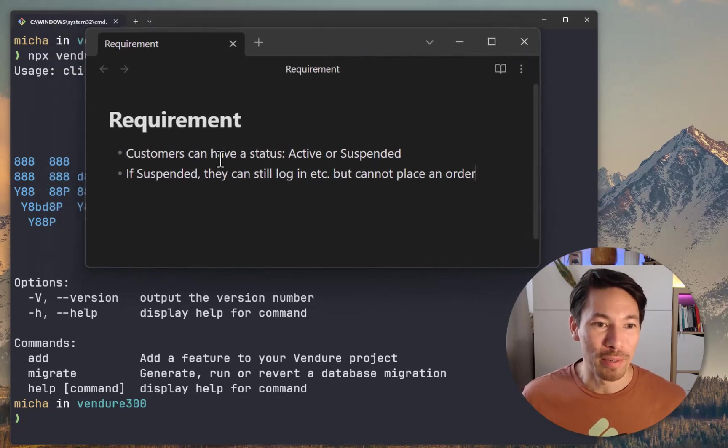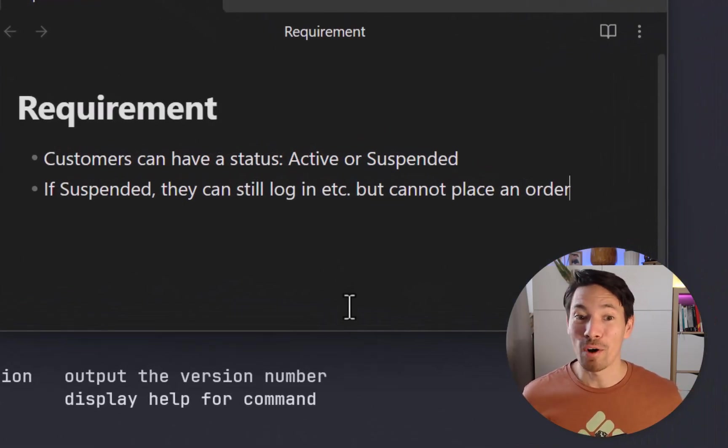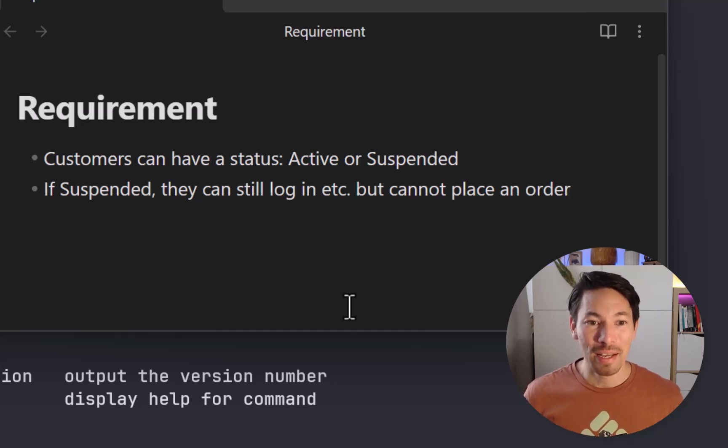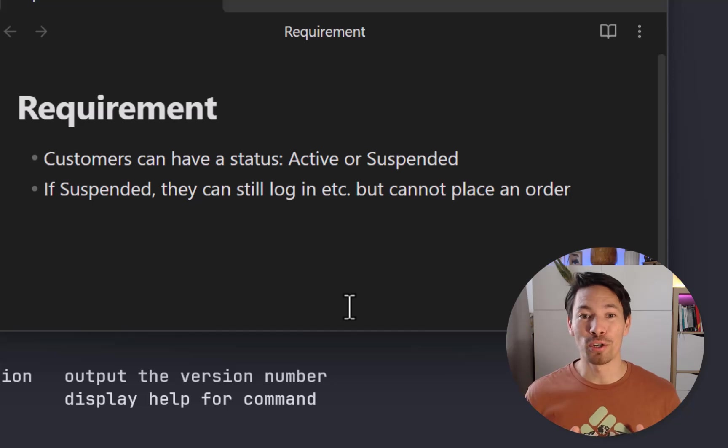Here's a requirement: Customers can have a status, active or suspended. And if the customer is suspended, they can still log in and so on, but they cannot place an order.